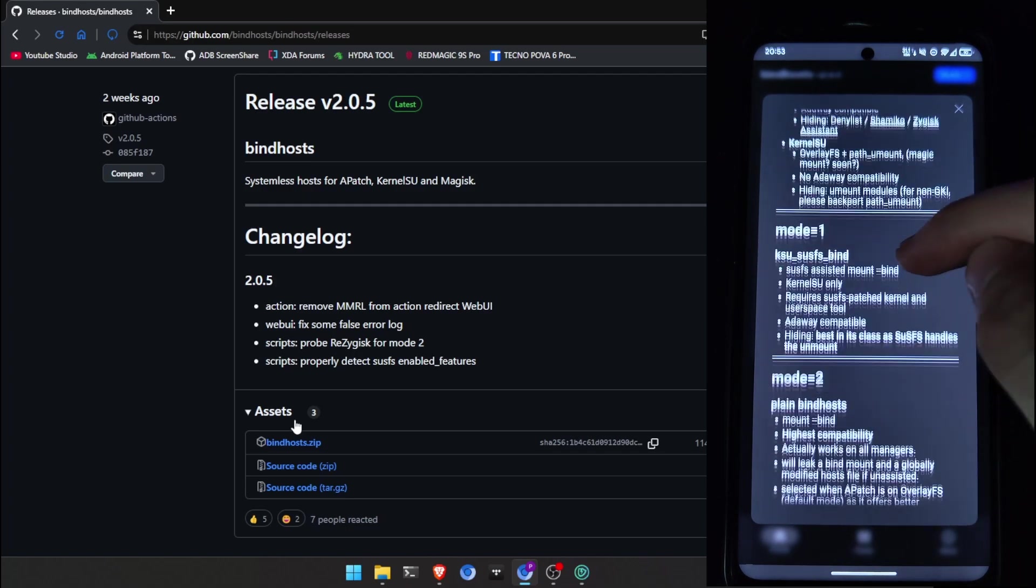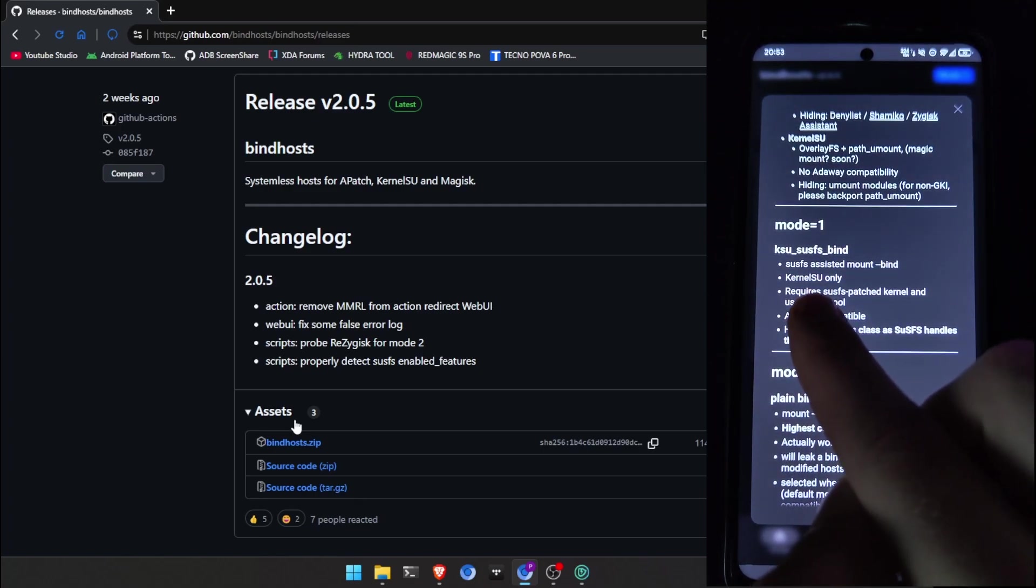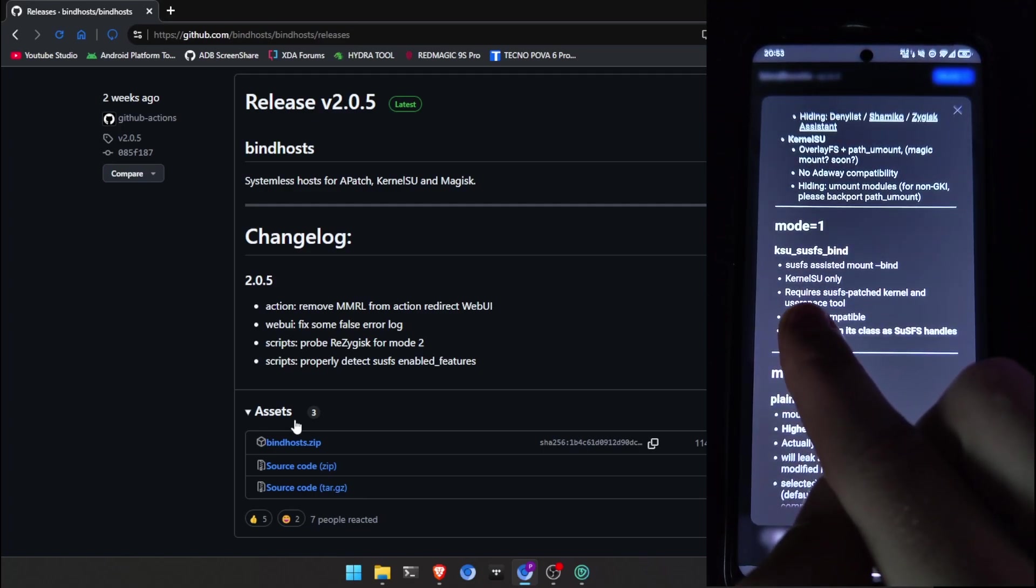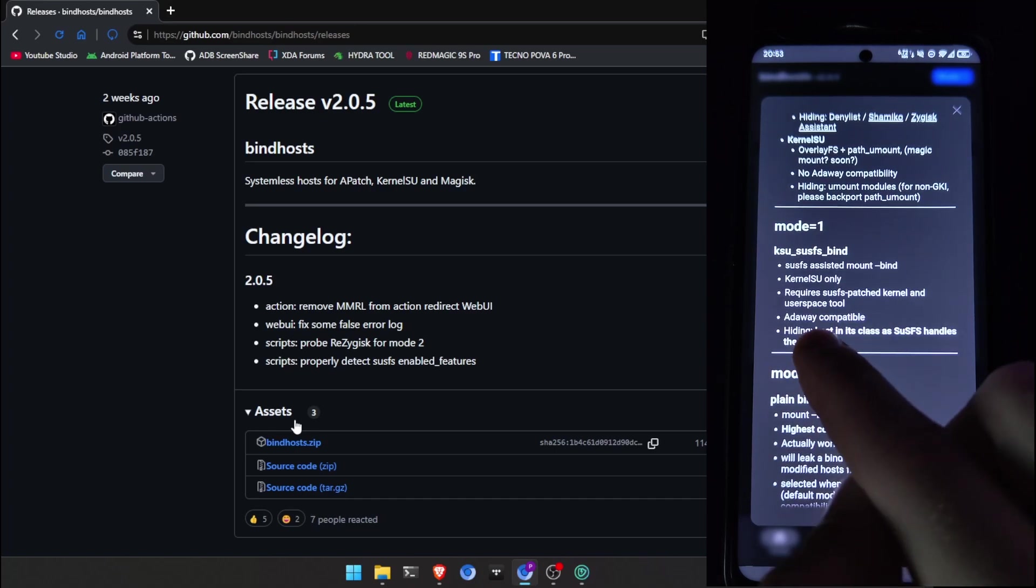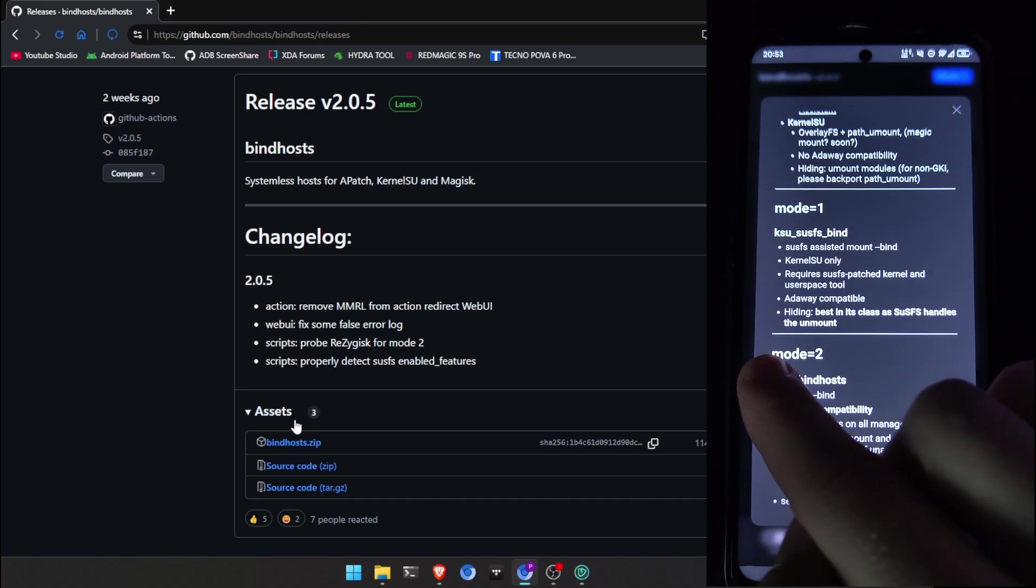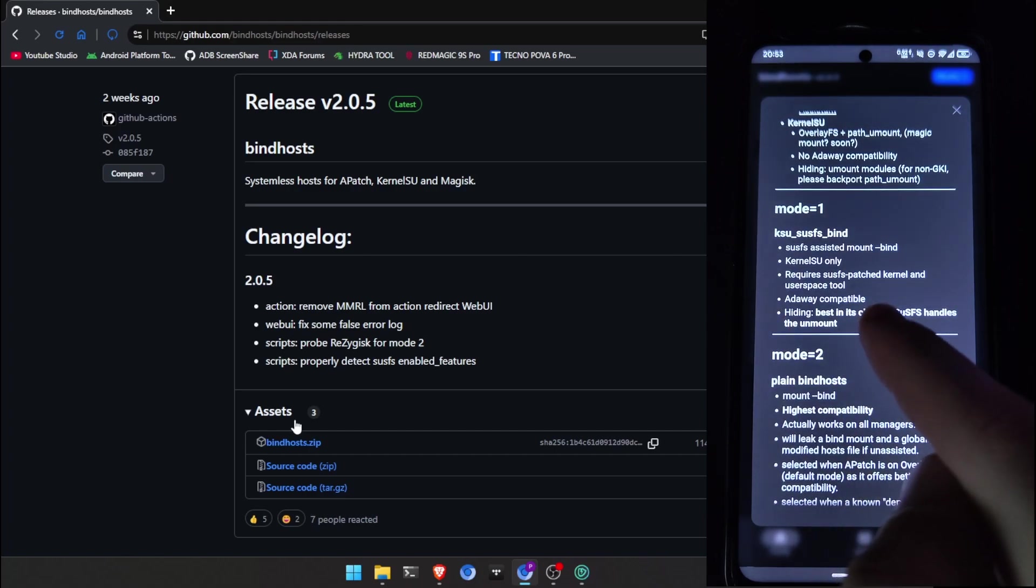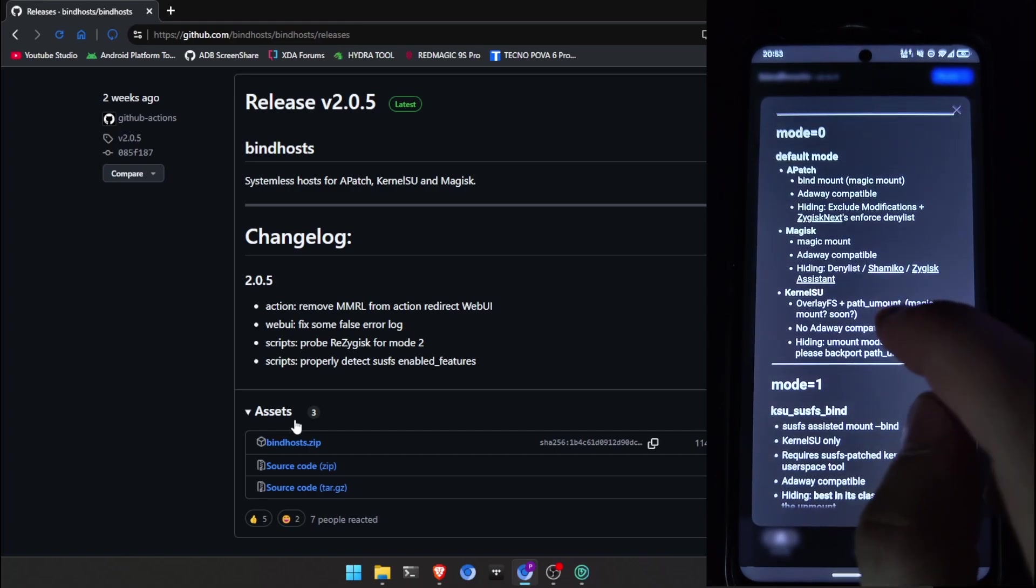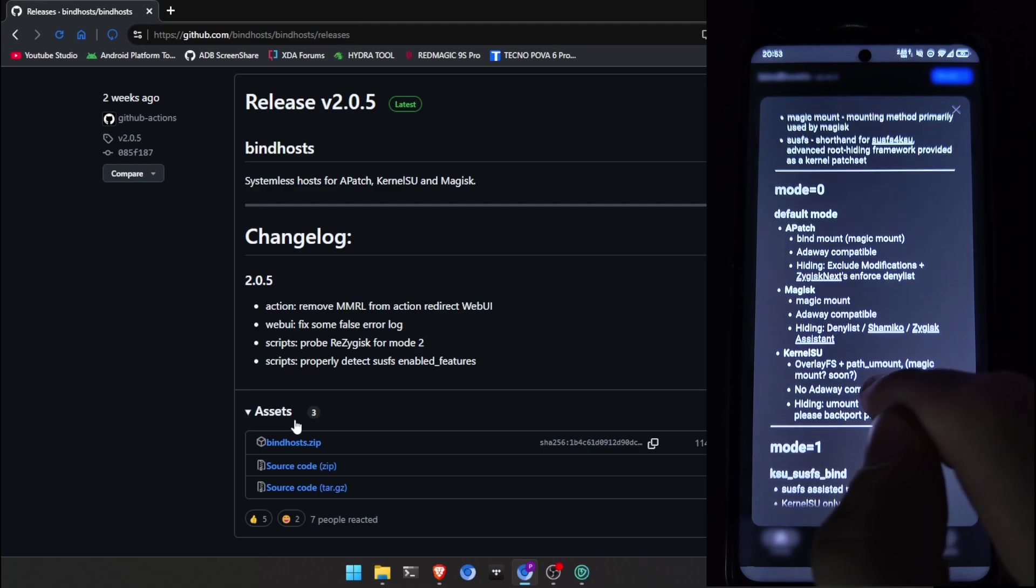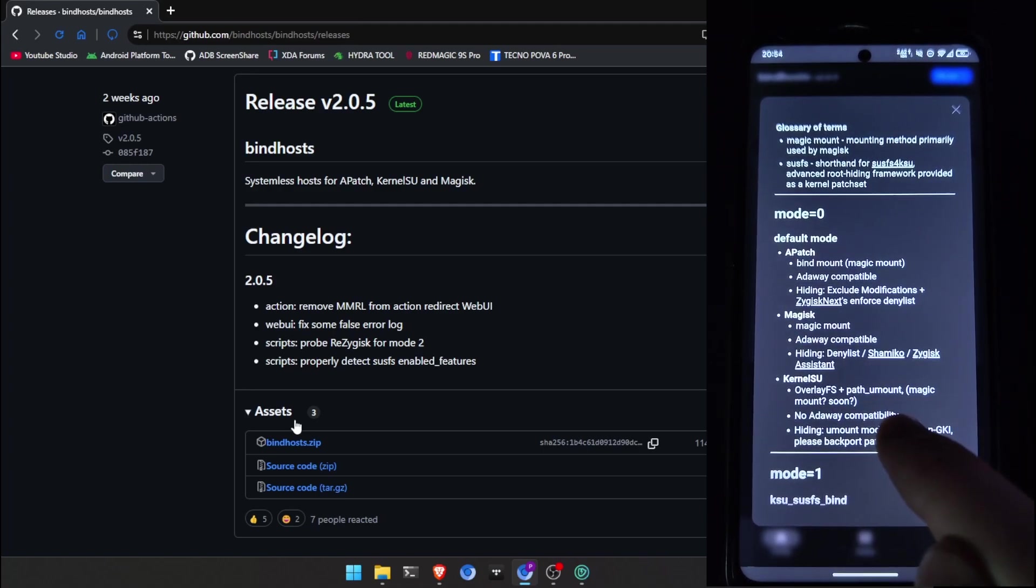So, I'm using mode 1. It's the best for hiding the ad blocker. It only works if you have Kernelsu Sysfs module installed and your kernel supports it. So, yeah. Most people will have mode 0.